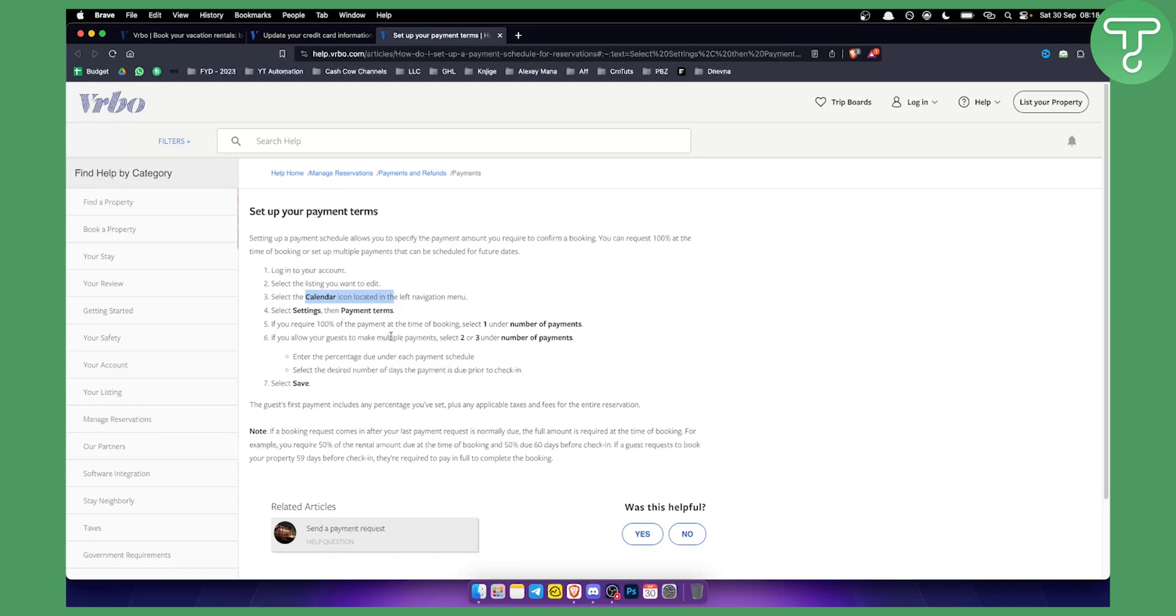So if you require 100% of the payment at the time of booking, select one under number of payments. If you allow your guests to make multiple payments, you need to select two or three number of payments or even more. So you can enter the percentage due under each payment schedule and then select the desired number of days of the payment that is due prior to check-in.